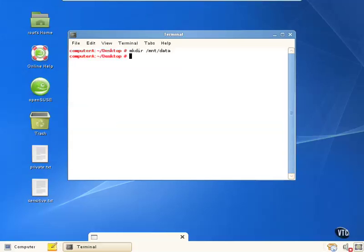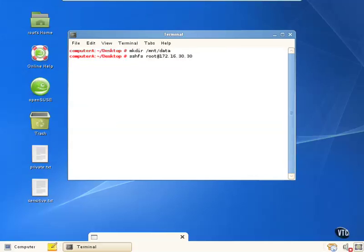Now we're going to connect to that share using SSHFS, and we're going to put the username and IP address in there. And we're going to specify the remote share that we're going to connect to, and we're going to specify the mount point that we're going to connect it to, which is the one we just made, /mnt/data.